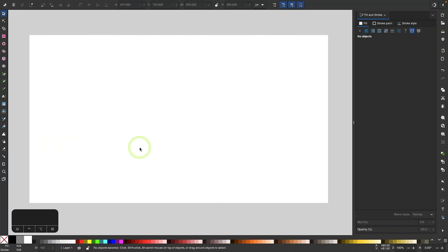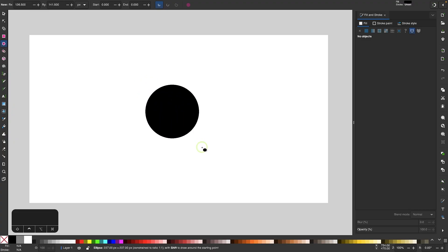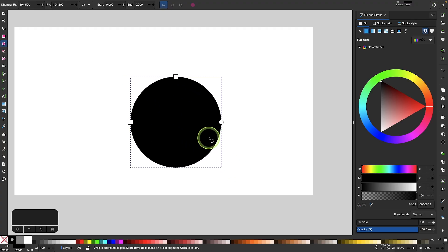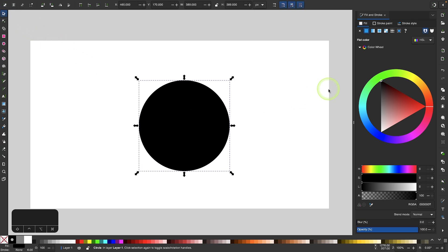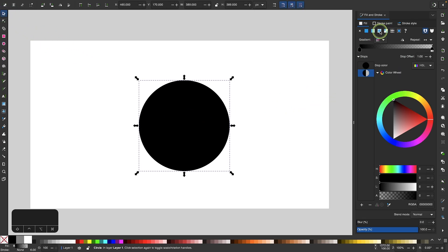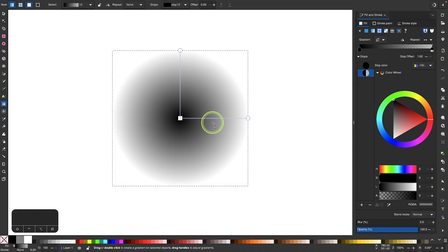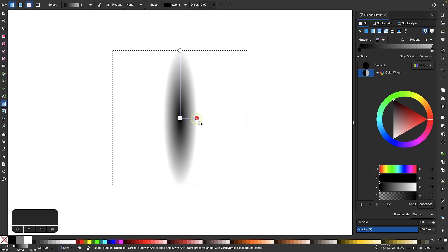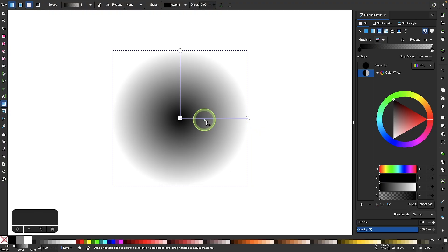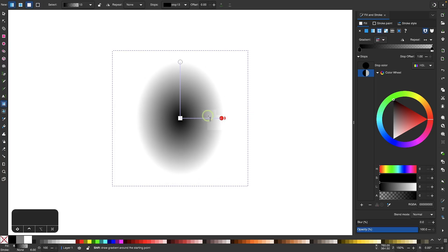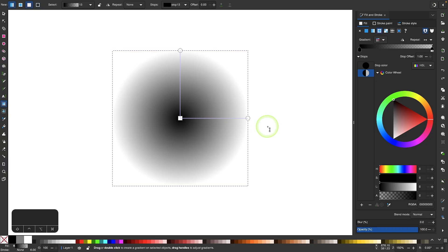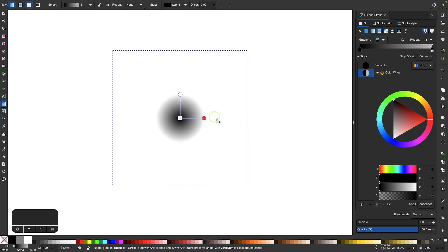Now let's look at how radial gradients work. I'll grab my circles and ellipses tool, hold control, and click and drag to create a circle, then apply a radial gradient. When I grab my gradient tool, you can see this works almost the same way as linear gradients, but the gradient now follows a round path instead of a linear path. I can take these handles and bring them in to distort the gradient, but if I want to maintain the aspect ratio while scaling, I hold control and shift before I click and drag, and it scales both axes at the same time.